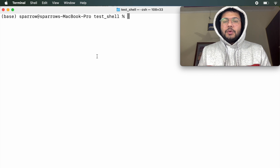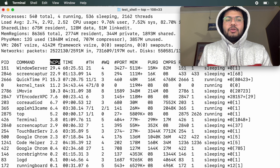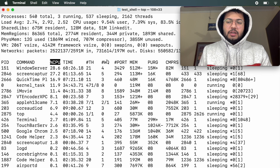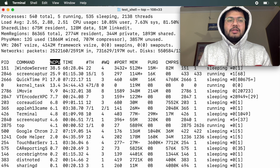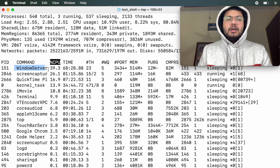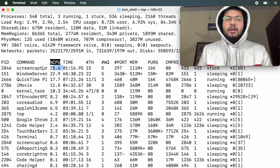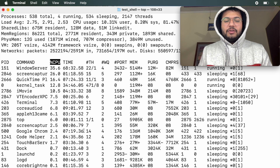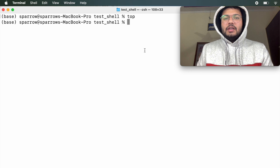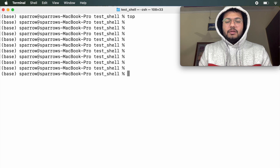Let's move to the next concept — suppose we want to know how many processes are running on this operating system. There is a command called top. It will show you processes in decreasing order of CPU usage — for example, Window Server is using 32.8% of CPU, and you can see many processes running. To get out of it, press Ctrl+C.